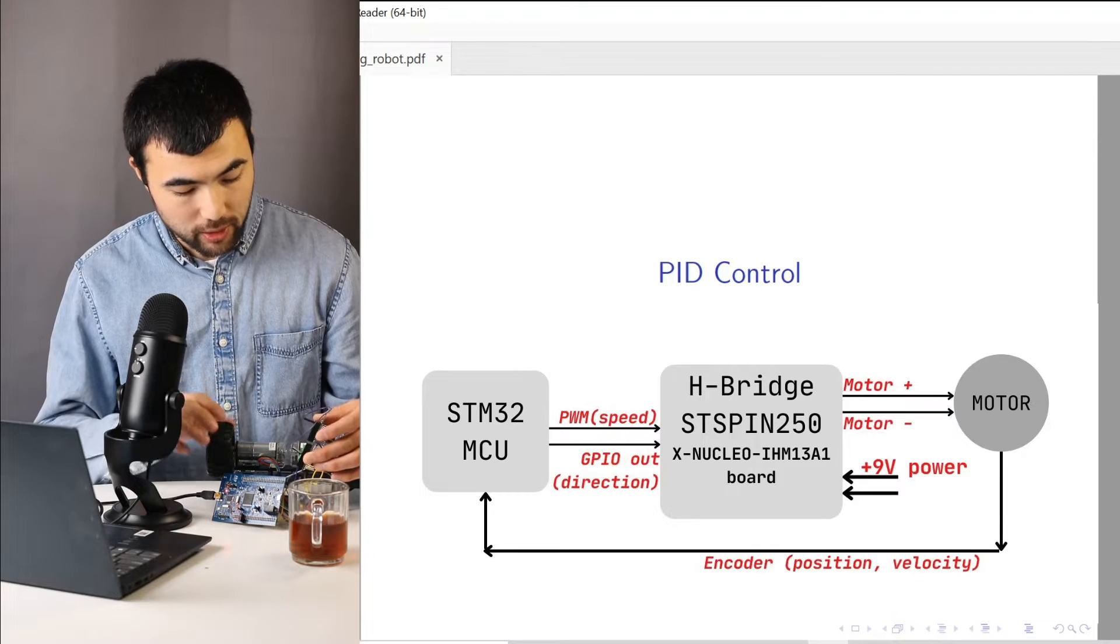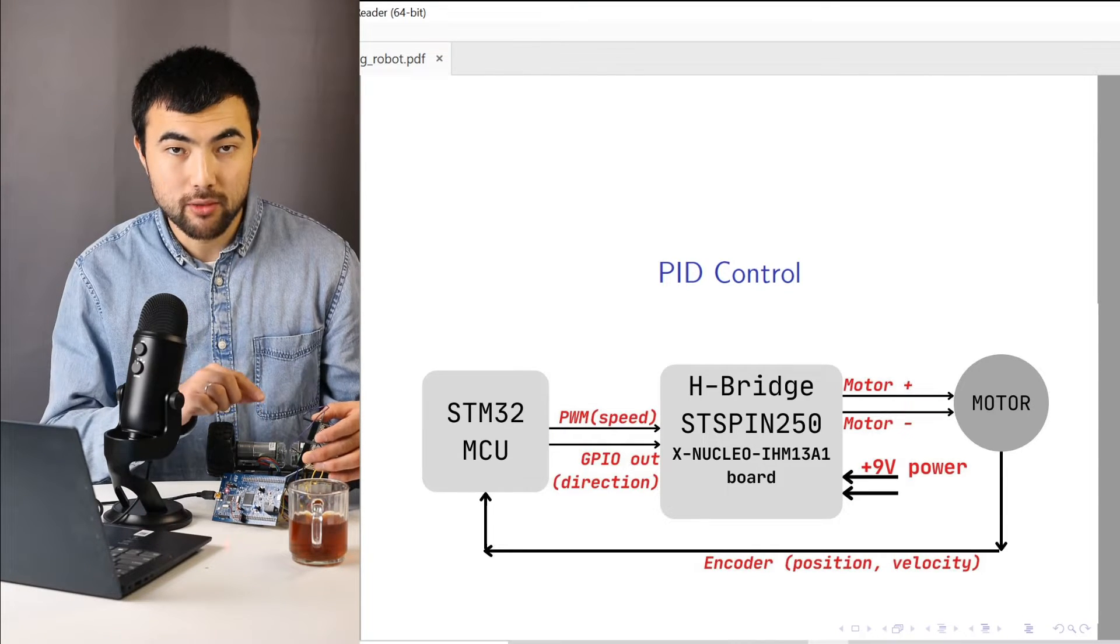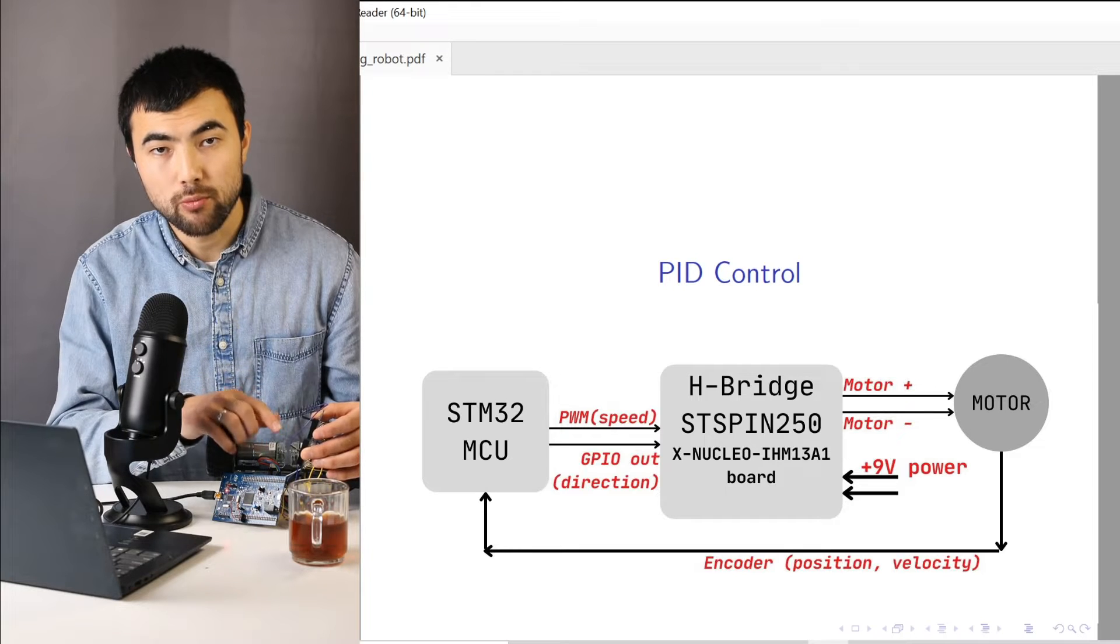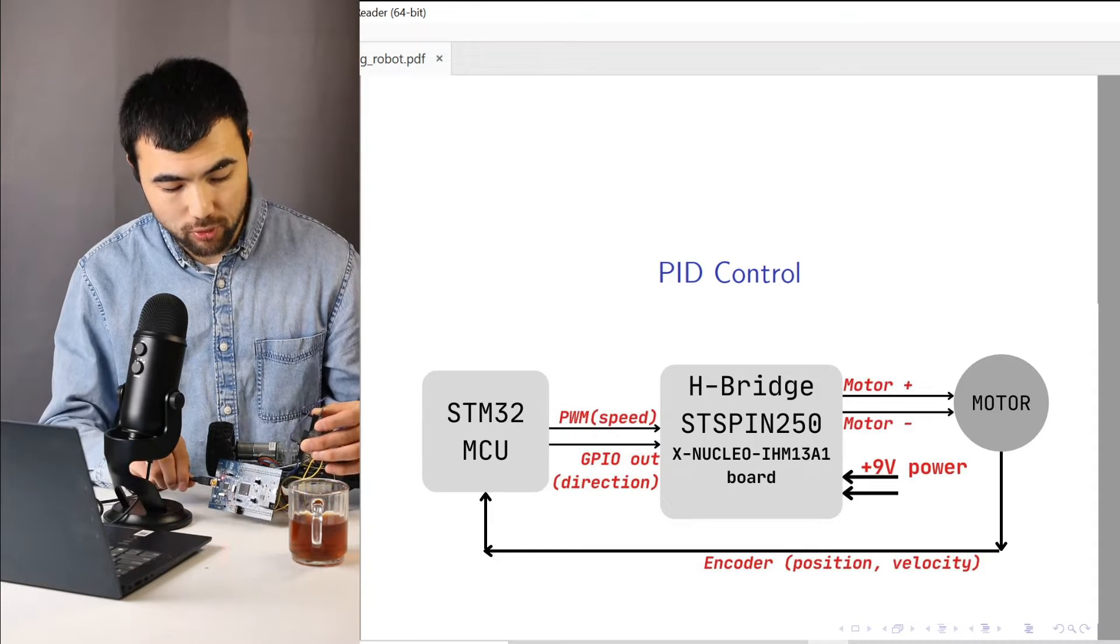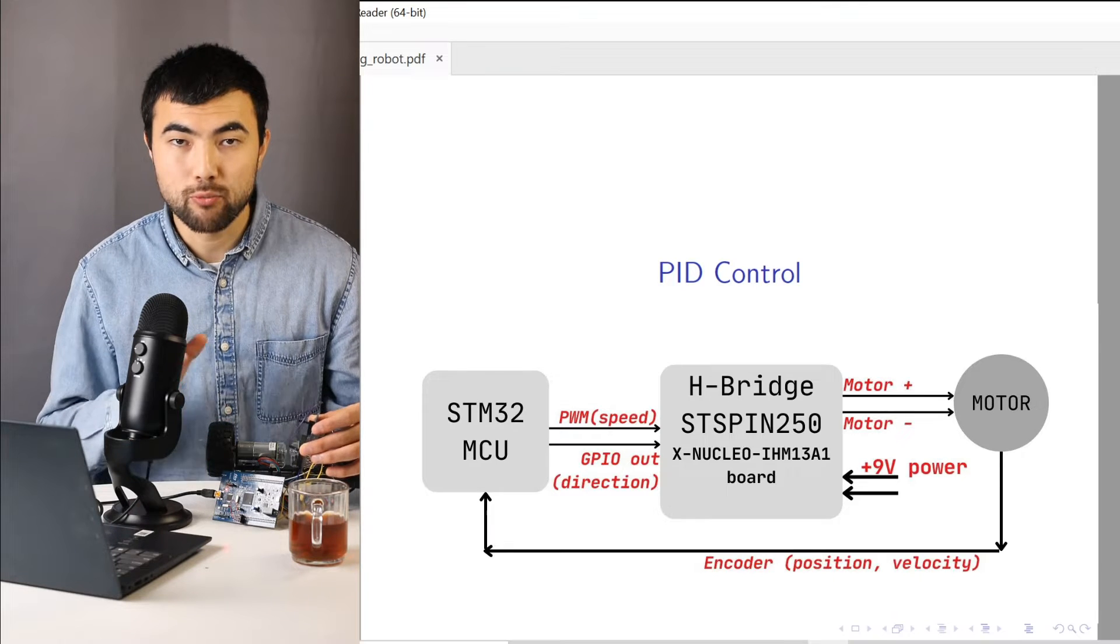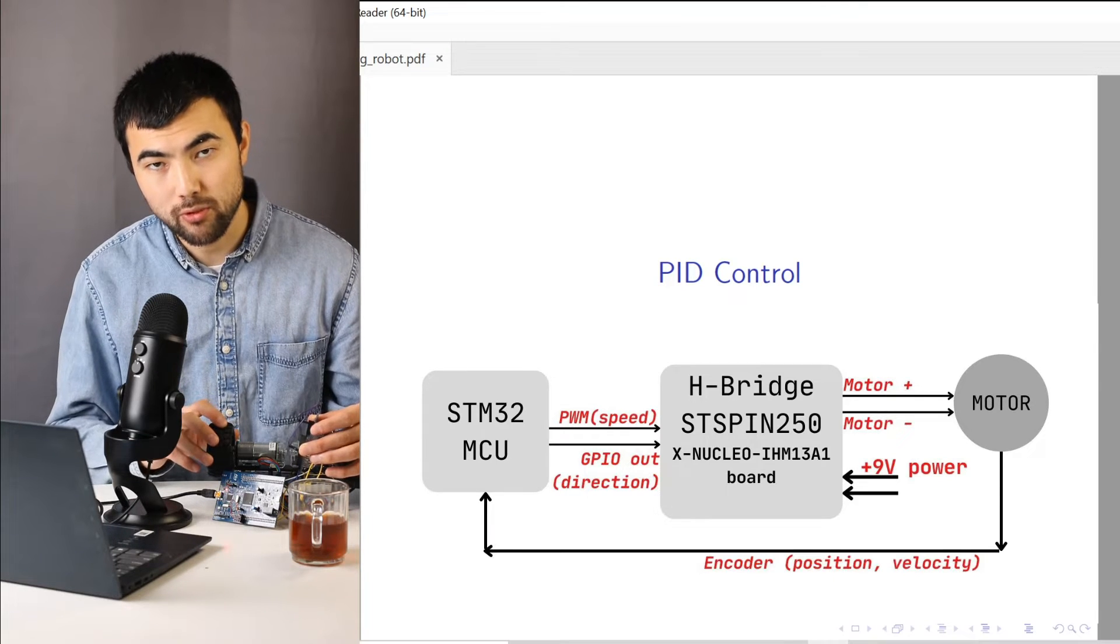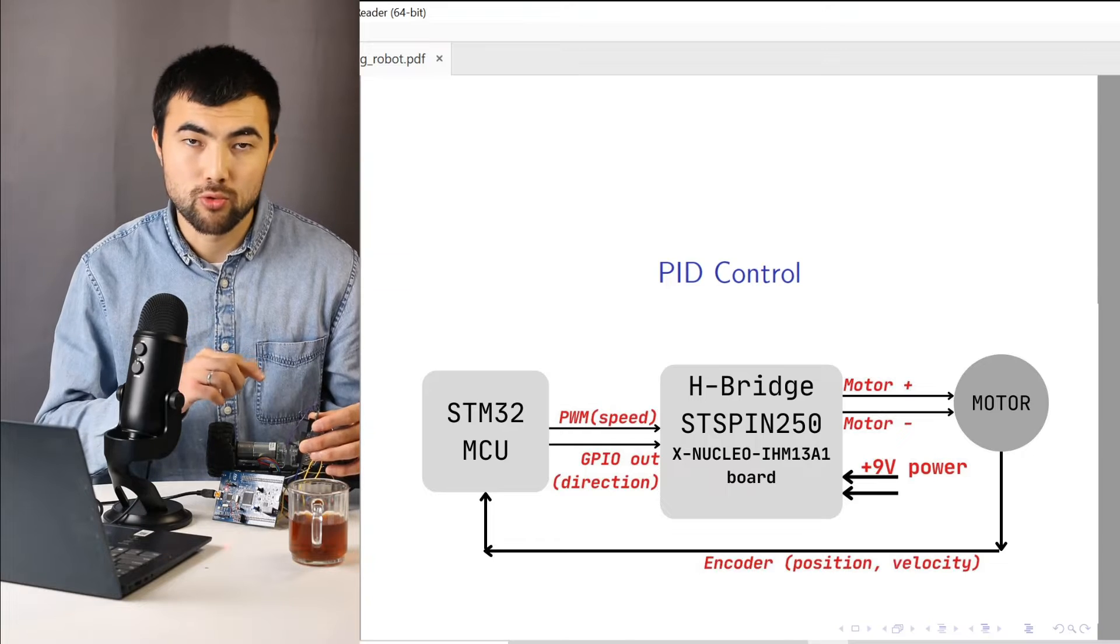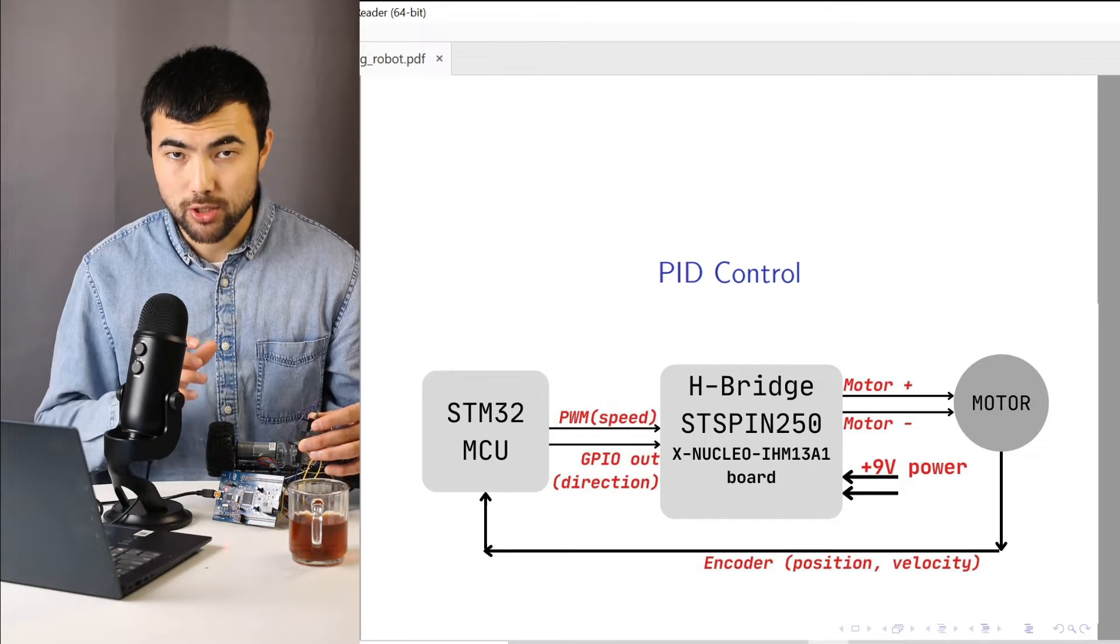So I connected the power supply, 9 volt power supply and the motor to this H-bridge board. From the microcontroller side I have two signals. One is a PWM signal to control the speed of rotation and another to control the direction of rotation.